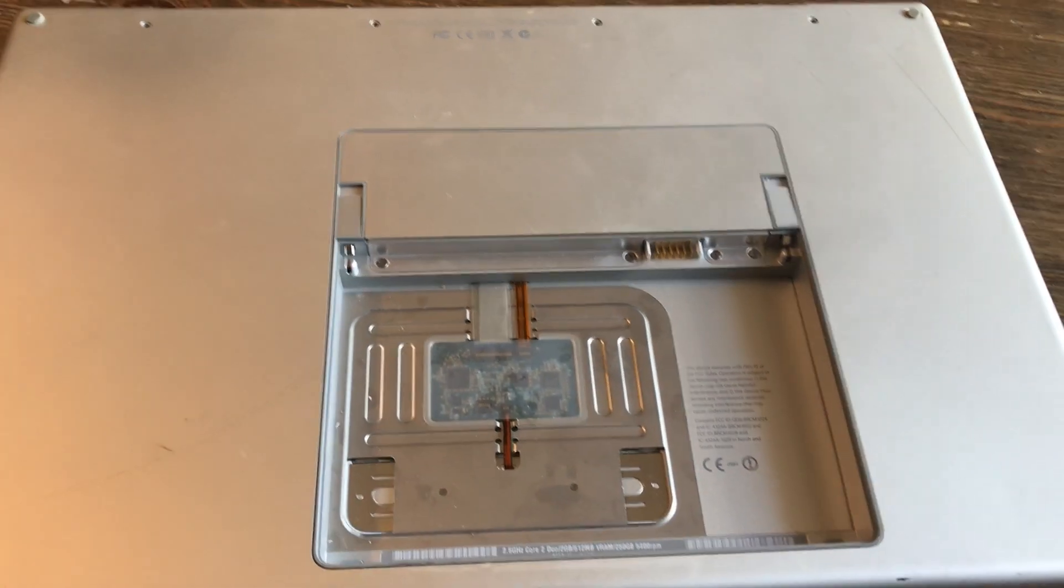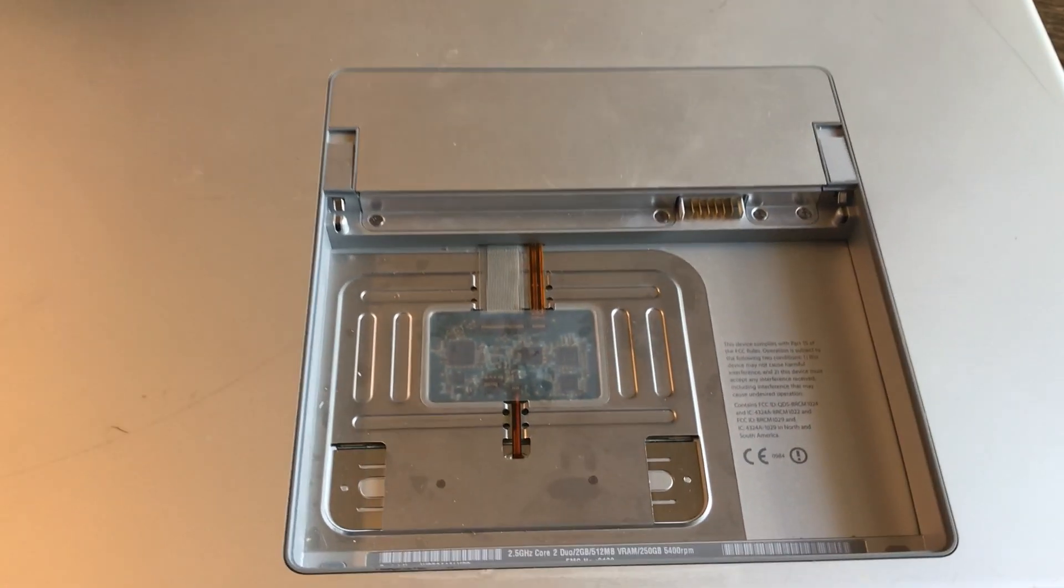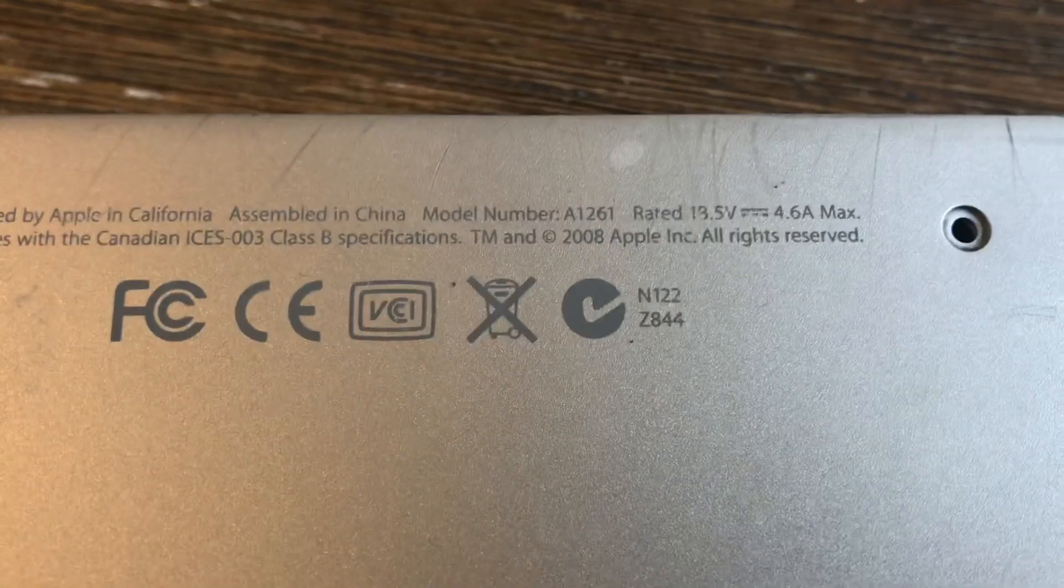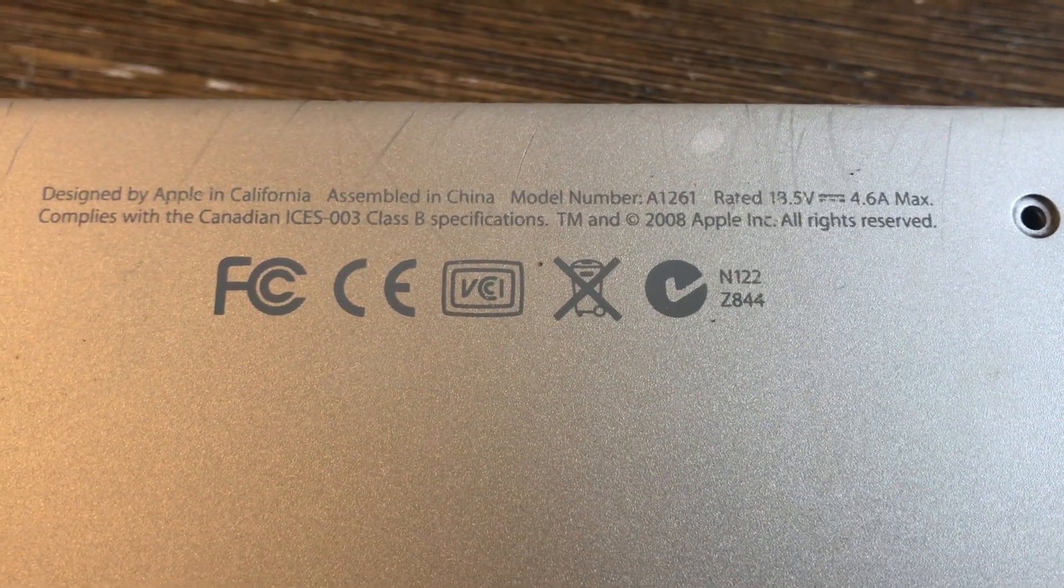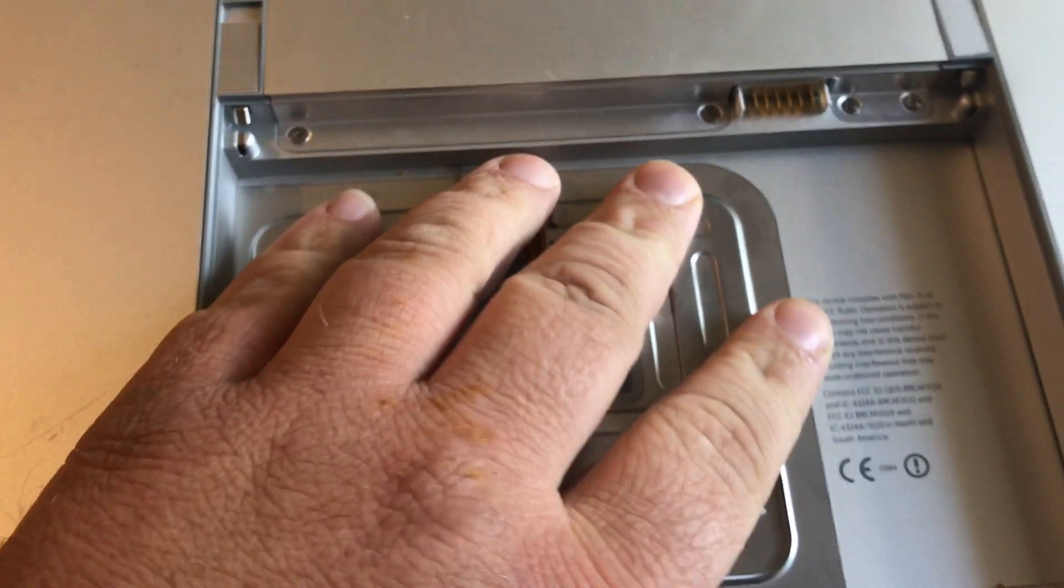I'm going to show you how to get to the hard drive in a MacBook Pro Model A1261. You take the battery off here.